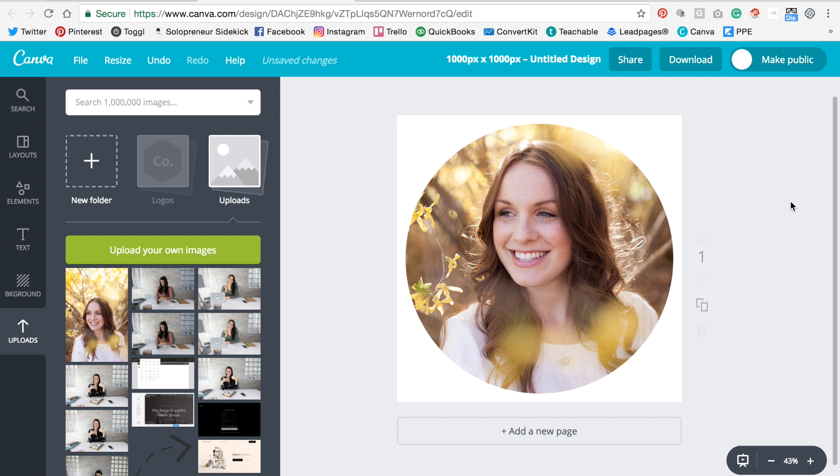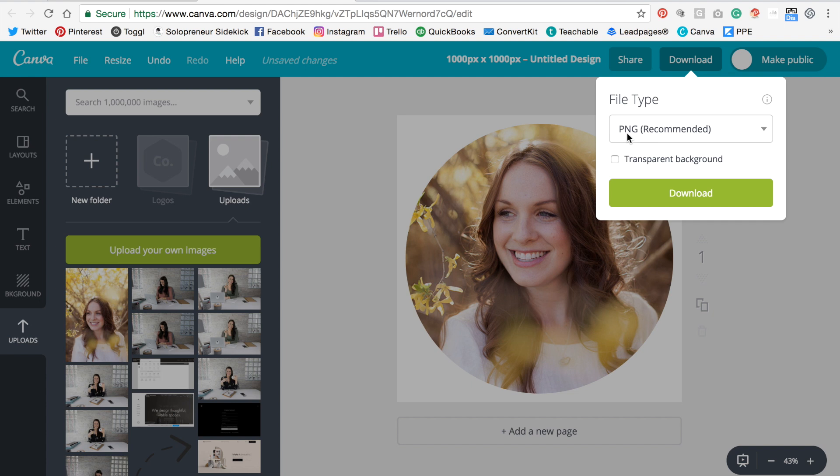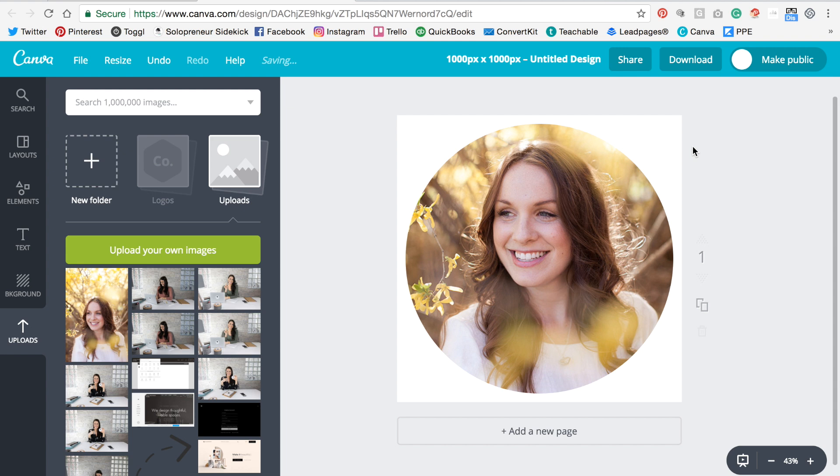So now you're going to click download. Make sure that you've selected the file type PNG. If you have a Canva for work account, you can download with a transparent background, which is quite convenient. But if not, that's okay. Just make sure that this background color here matches wherever you're placing this photo. So I'm going to click download.